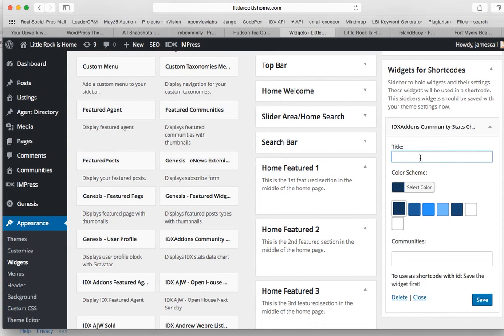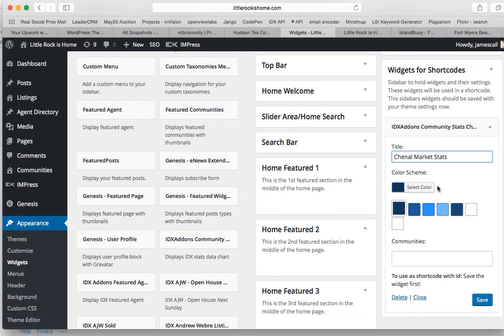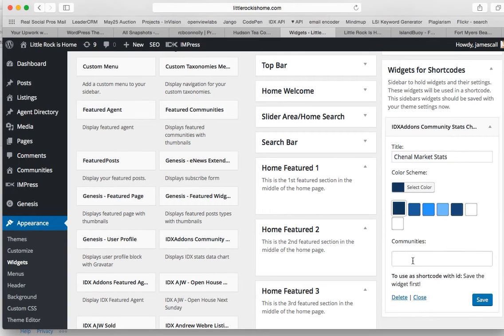We'll call this one Chanel market stats, then you can go in and change all these colors so they match your theme correctly. And let me just save this.